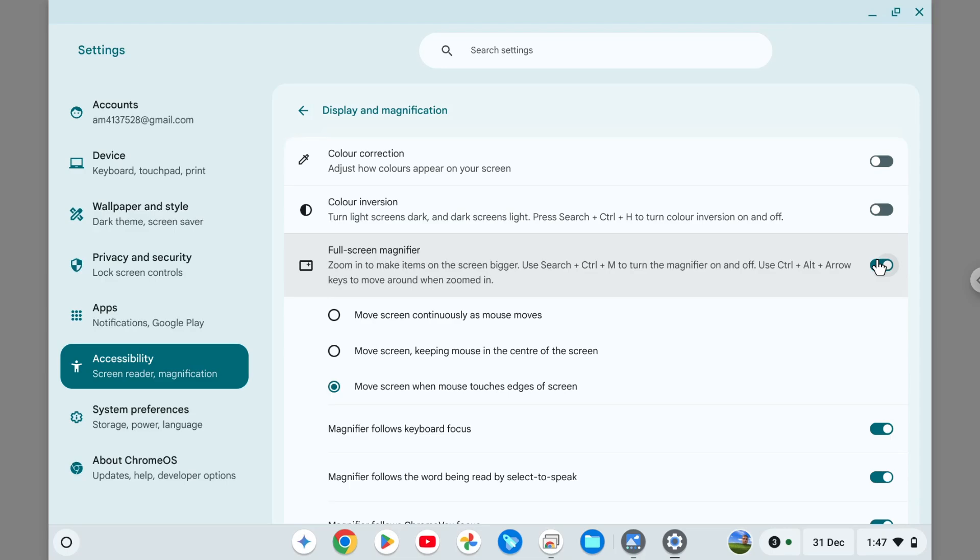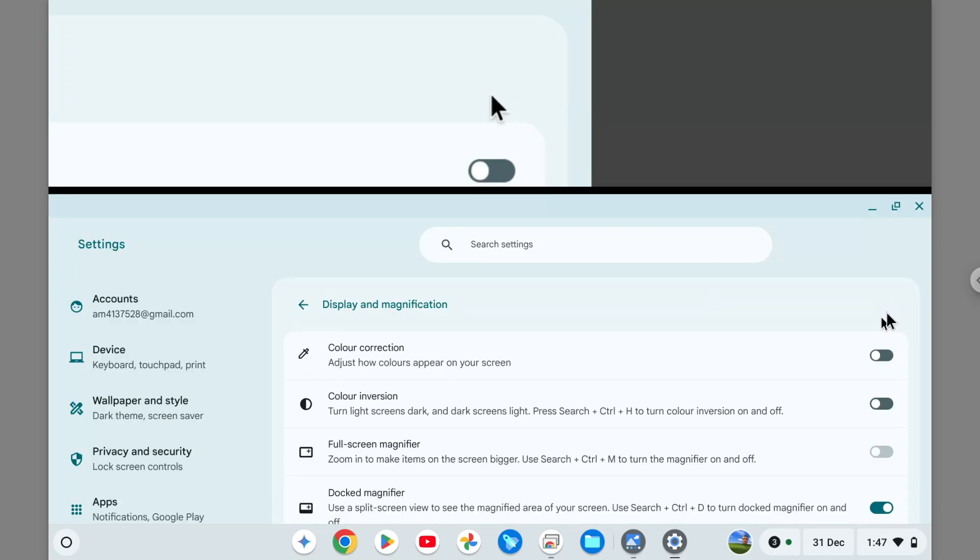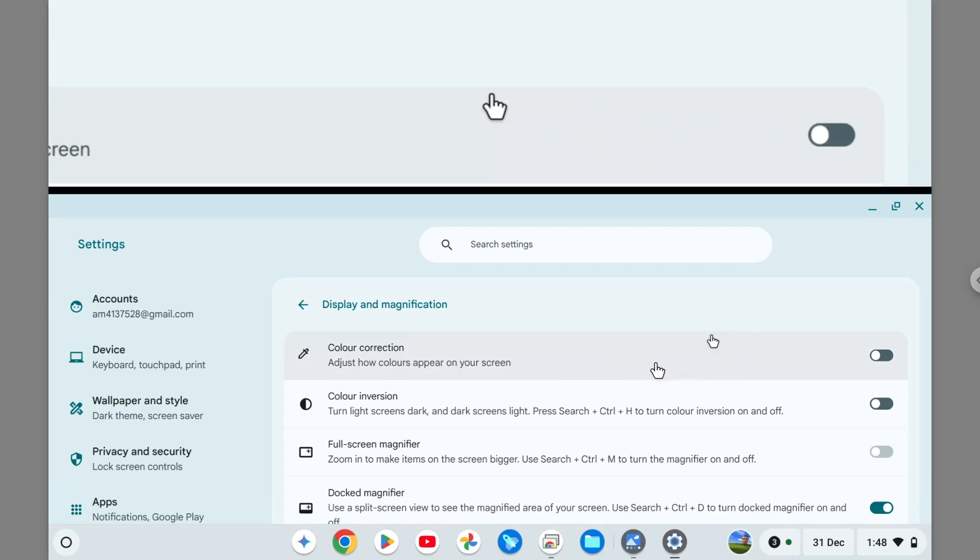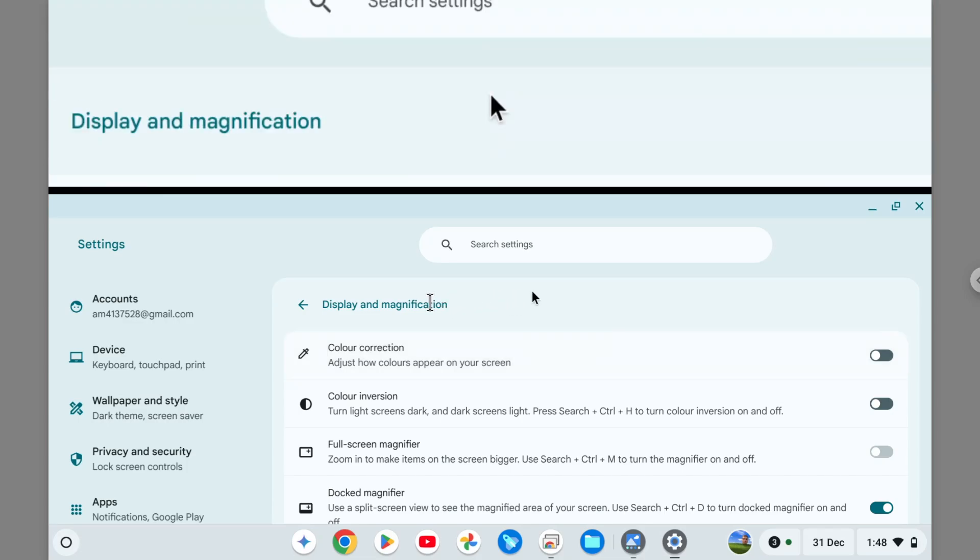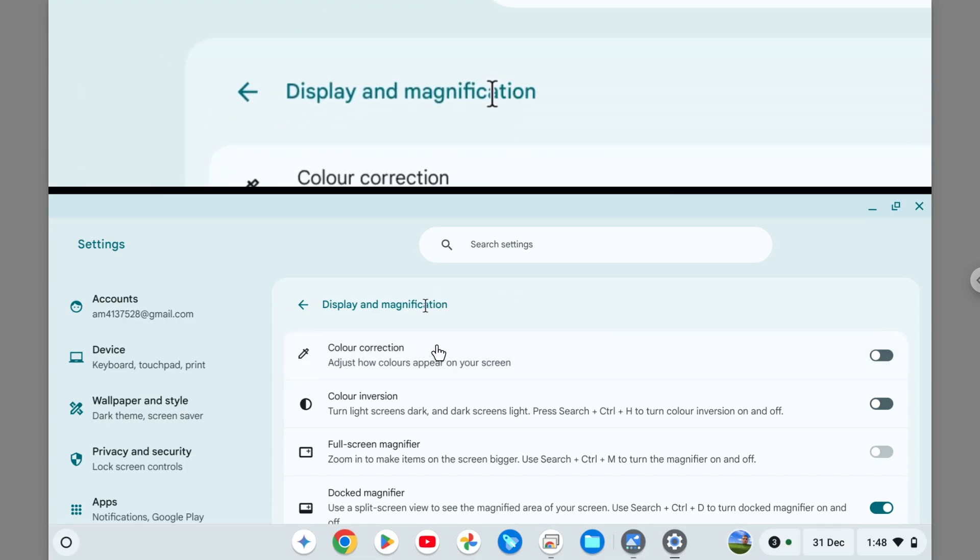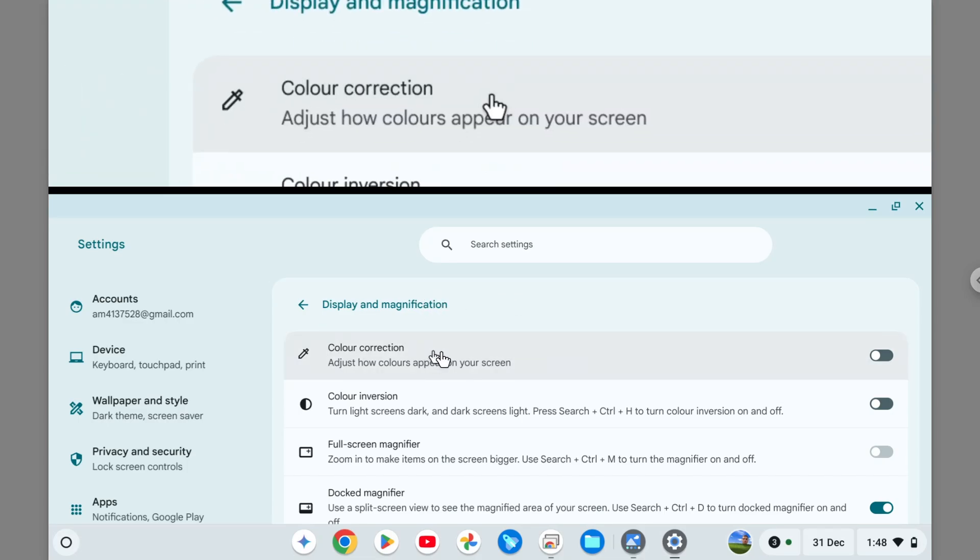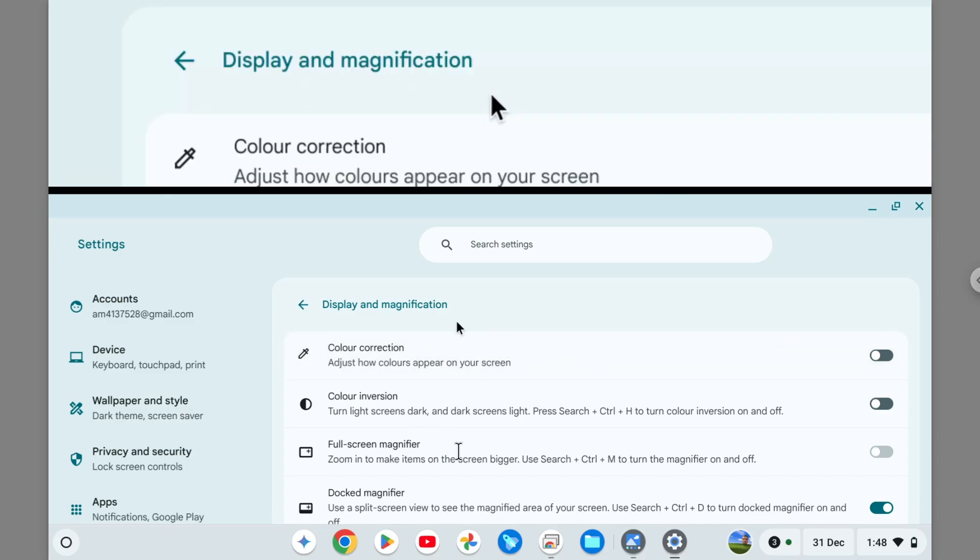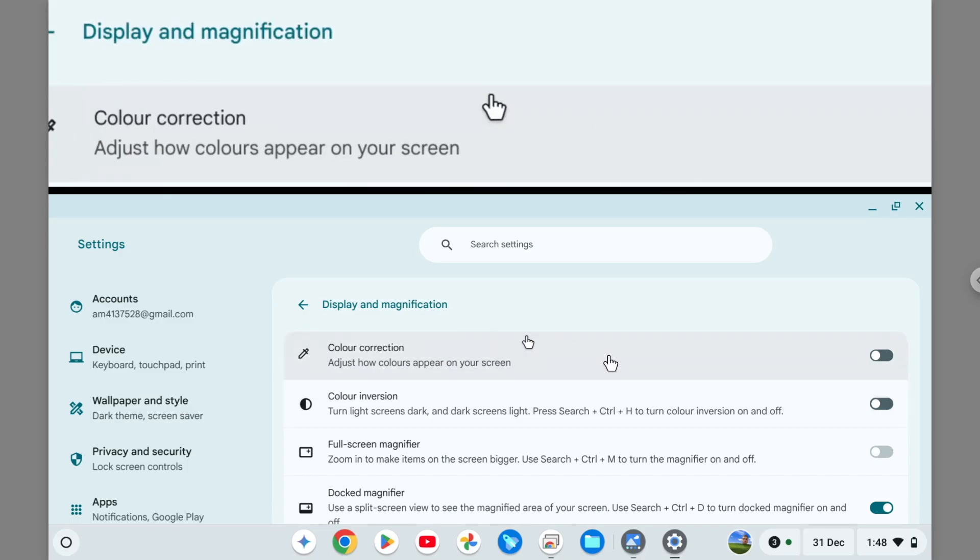Now I'm going to disable that, and the dock magnifier is a bit more interesting and maybe, in my opinion, it's better because you still have the context about what the page looks like. And at the top, you can see the magnified version of it, and I think it's just giving you better context than the previous option.